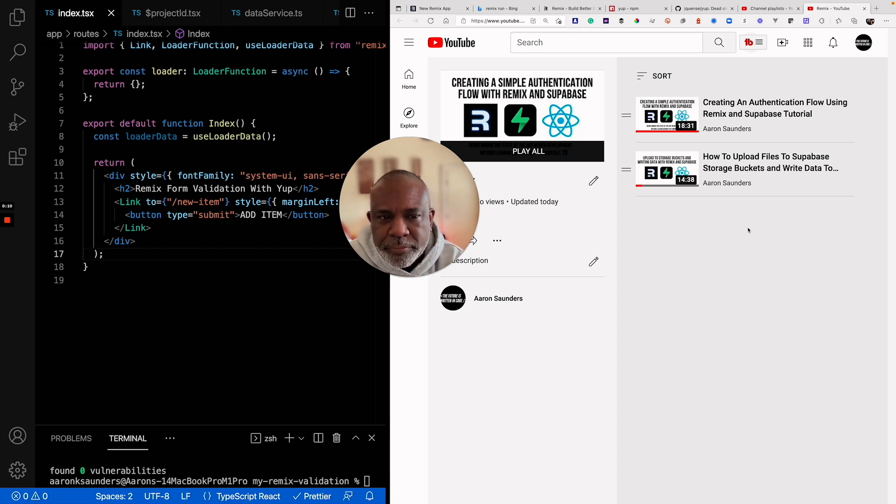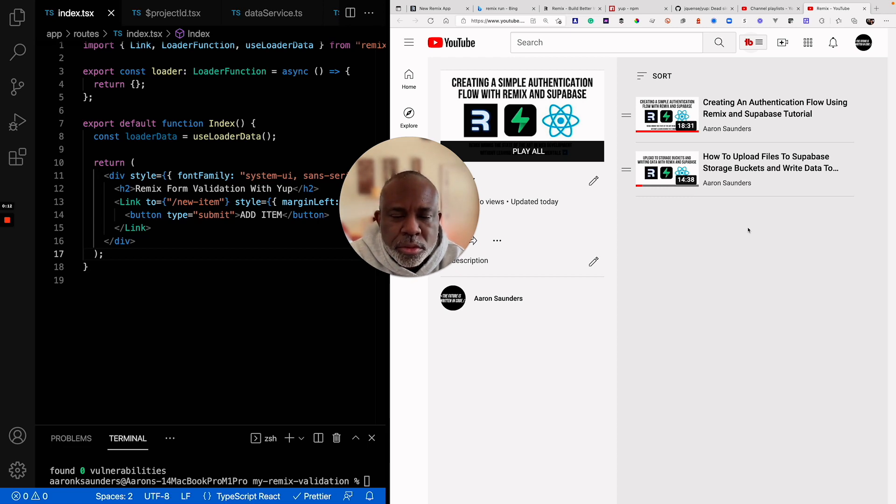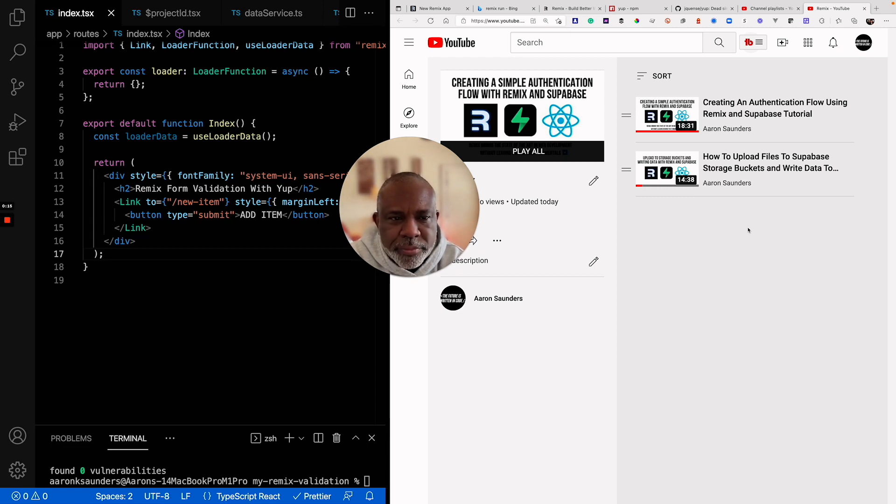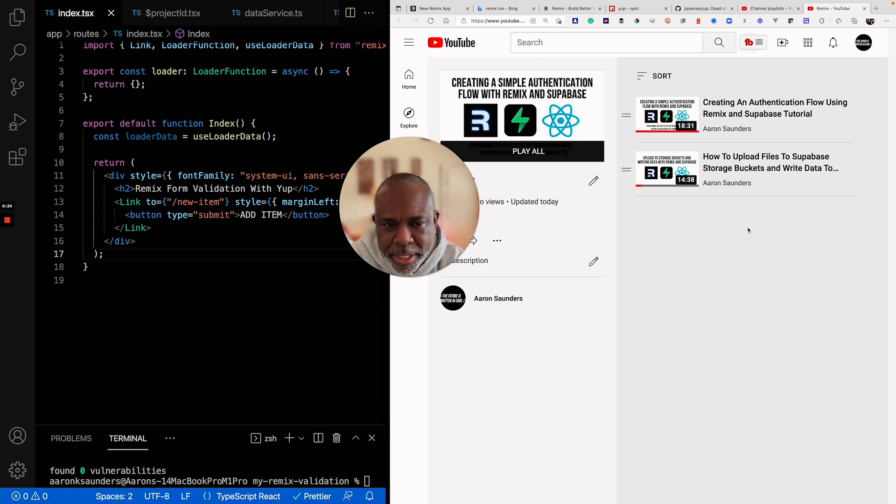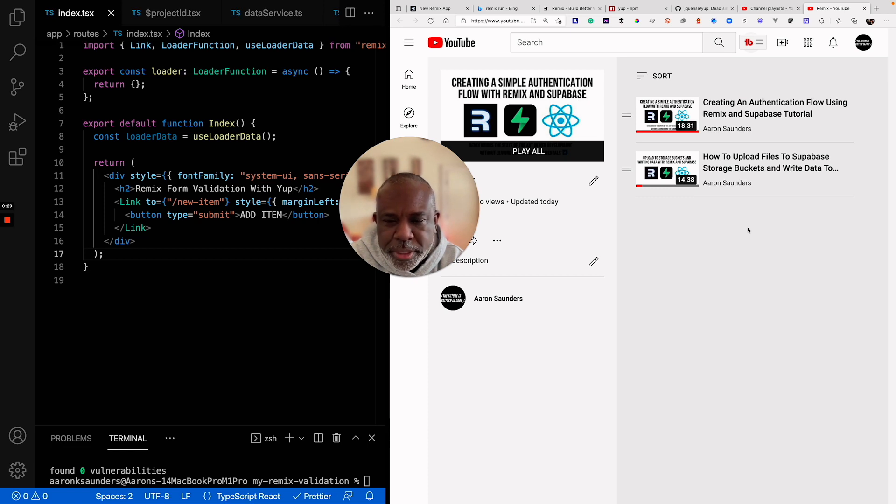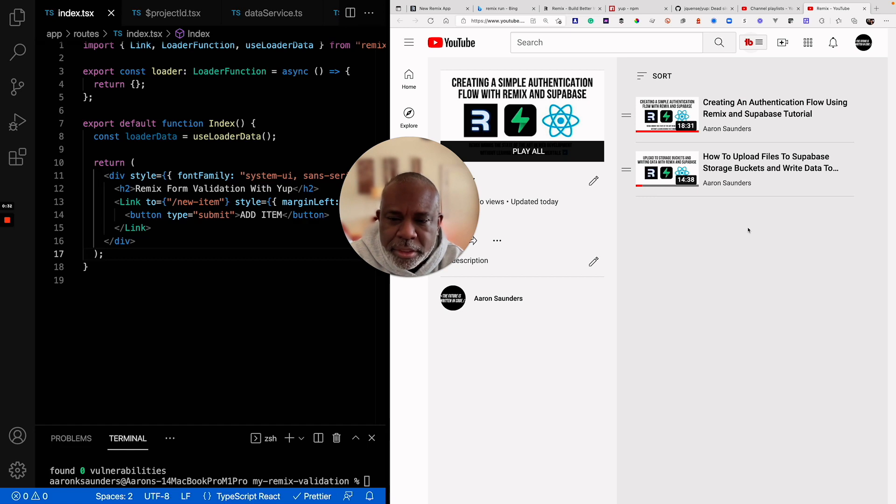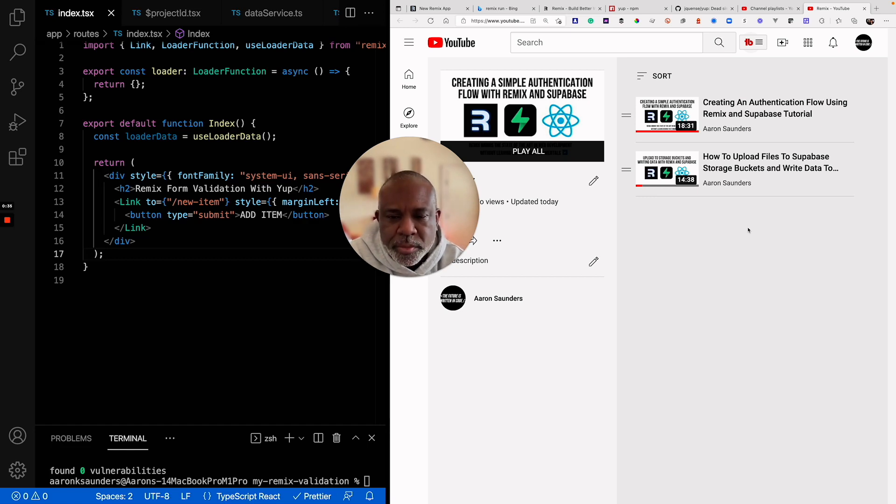I have a playlist on my YouTube channel for Remix. I've done a video on creating an authentication flow with Remix and Superbase. I also did another one where I combined this functionality to my existing application where I show how to upload files to Superbase storage buckets and save data to Superbase using Remix.